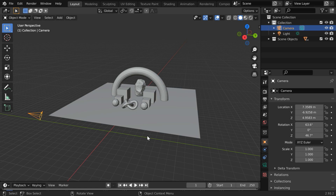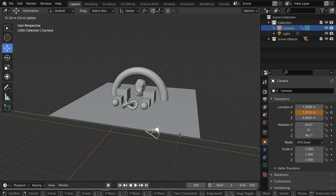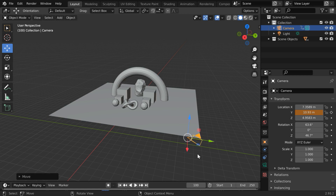Let us first animate this default camera along the Y axis while capturing the scene. We are currently at frame number 1. Let us insert a keyframe for the Y location of the camera. We will now move the camera along the Y axis for a few seconds. Let us go to frame number 100. We will then change the location of the camera, somewhere like here, and we have to also keyframe its Y location again for this frame.